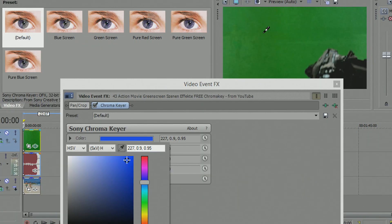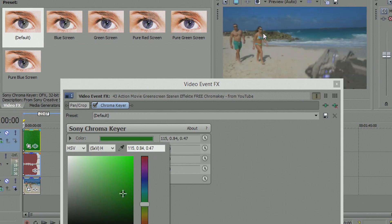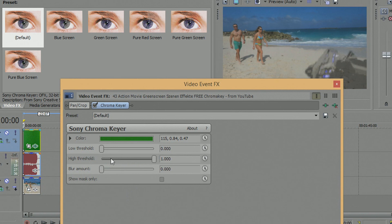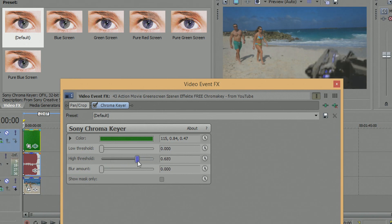Just click on it and then you'll have your green screen — see that it automatically went through. But as you can see it doesn't look perfect, so here are some things you can do to fix it. You can decrease the high threshold here.